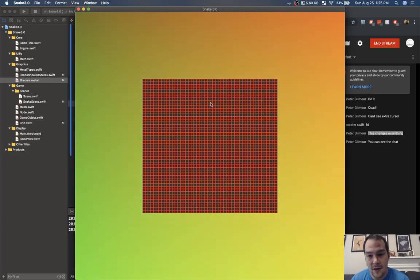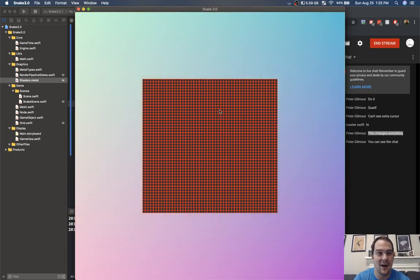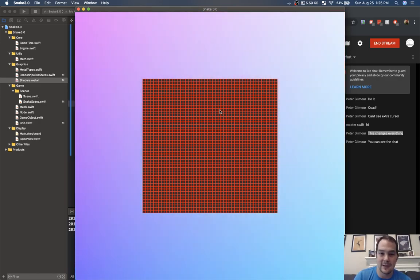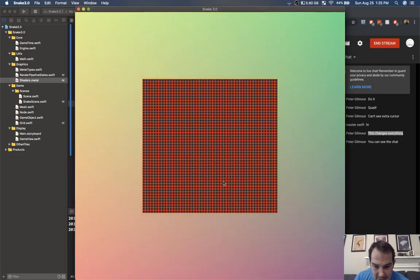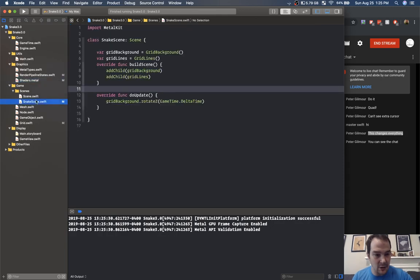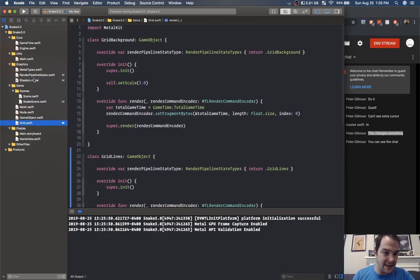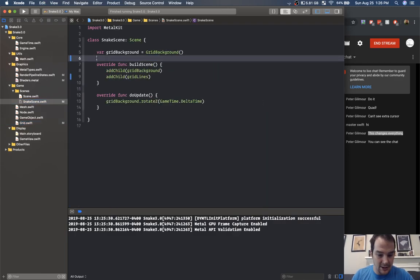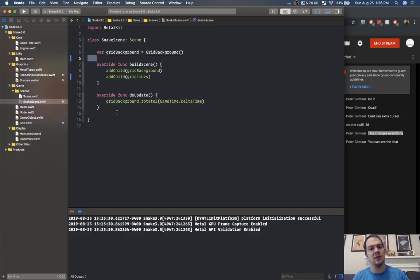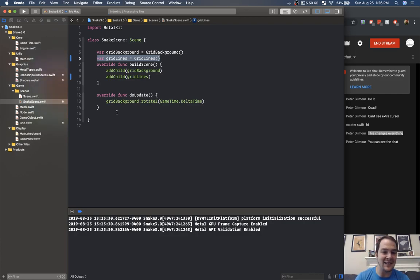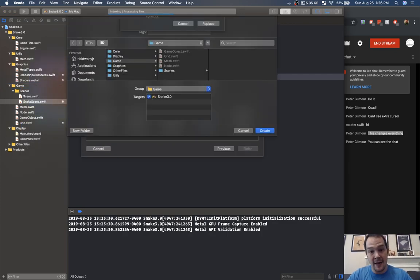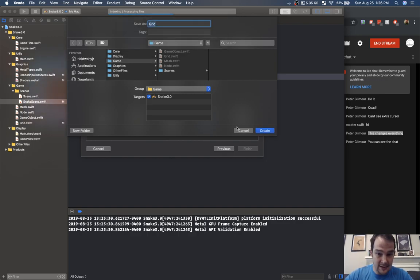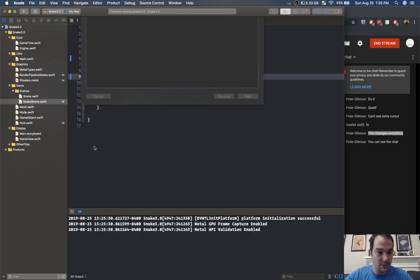You'll notice that some of these grid lines are a little different — I think that's just how the fract modulo function works. It's not super consistent with floating point values, but it does the job. Let's go back to our grid and instead of adding grid lines in snake scene let's create a class grid that extends node — then add the grid lines to the grid. Grid dot swift already exists so I don't need a new file.